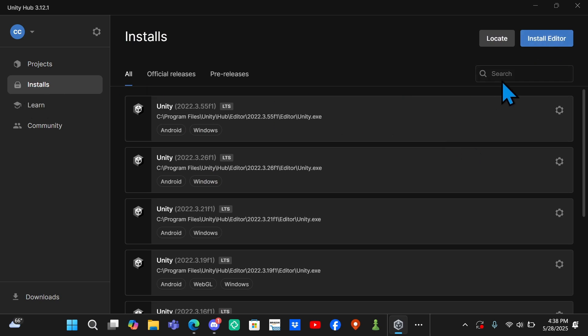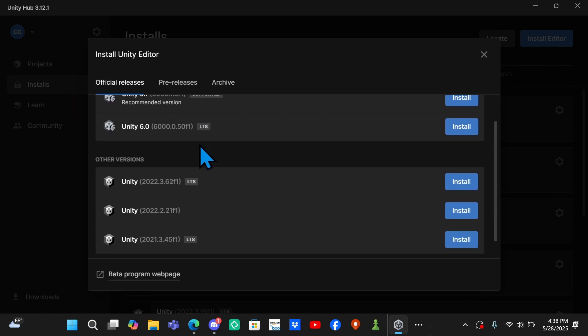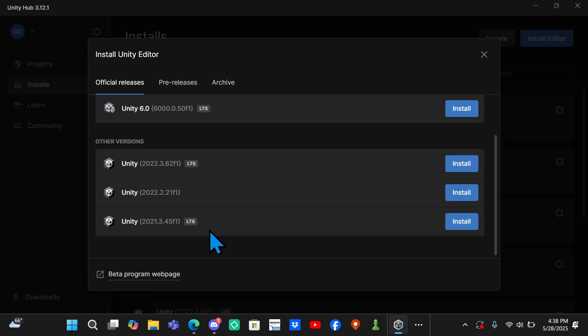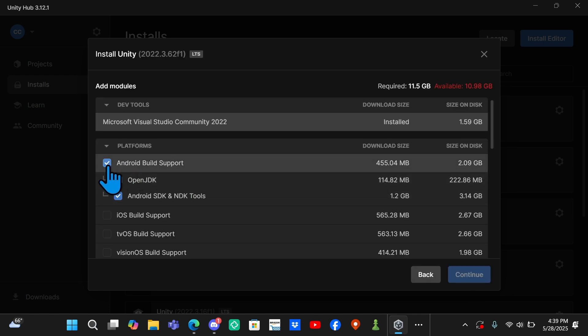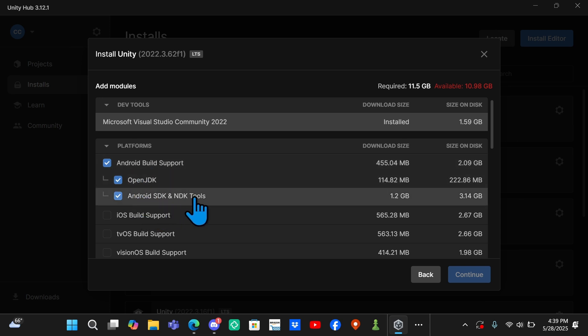Once you see this, you want to click Install Editor. Don't use Unity 6, that's bad. You want to come down here to Other Versions and install whatever the latest one is or whichever one you want. I currently use 2022.3.26f1, but you can't get that anymore. Just install whatever one this is. You want to make sure you have Android Build Support, OpenJDK, and Android SDK and NDK Tools checked. Then you want to click Continue and download it.